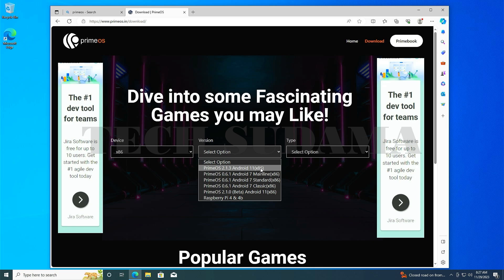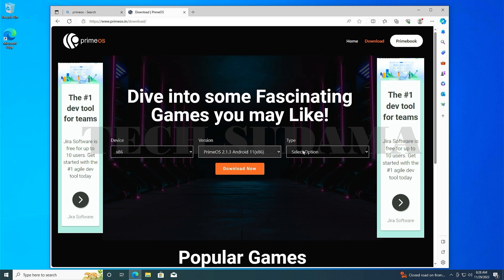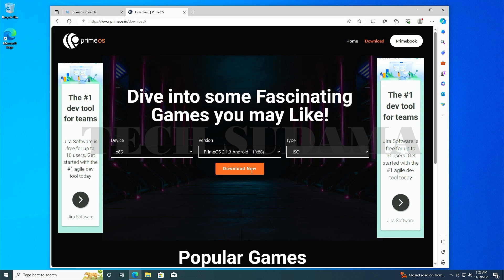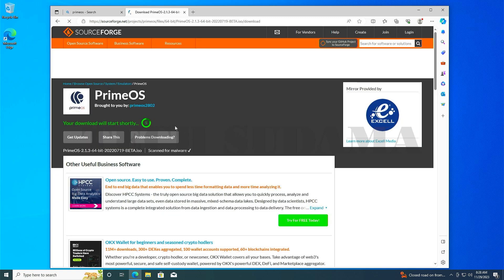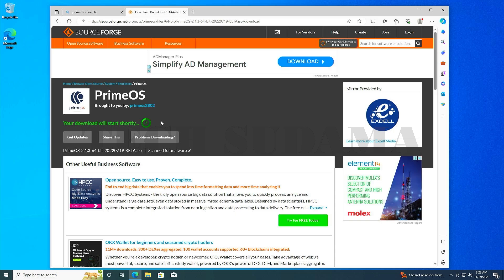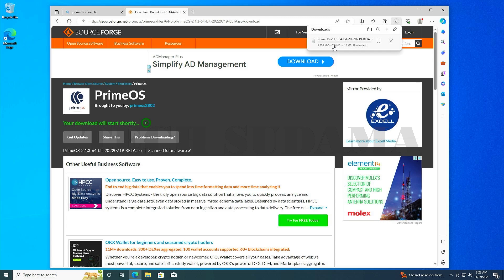Select the stable version, or if you want you can install the beta version. Choose stable, select ISO, and click on download now. Wait for a few seconds and the download will start automatically. Wait here until the download is completed.